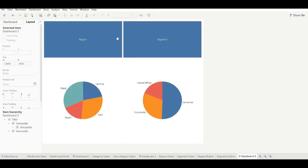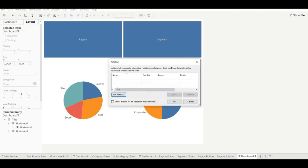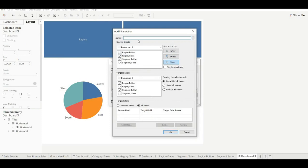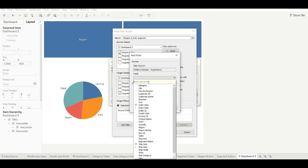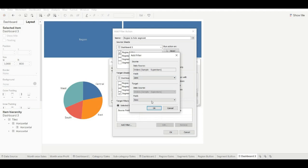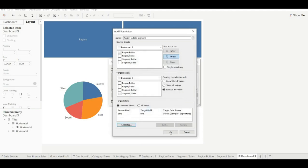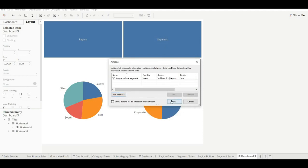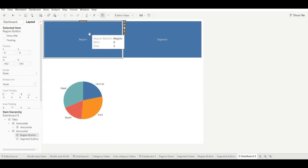Adjust the sizes for both containers. Now let's add the action filter. Go to Dashboard, go to Actions, then Add Action. We will add an action filter to hide the other worksheet. For the region button — when we select the region button, it should hide the segment sheet. Exclude it and choose our dummy variable.